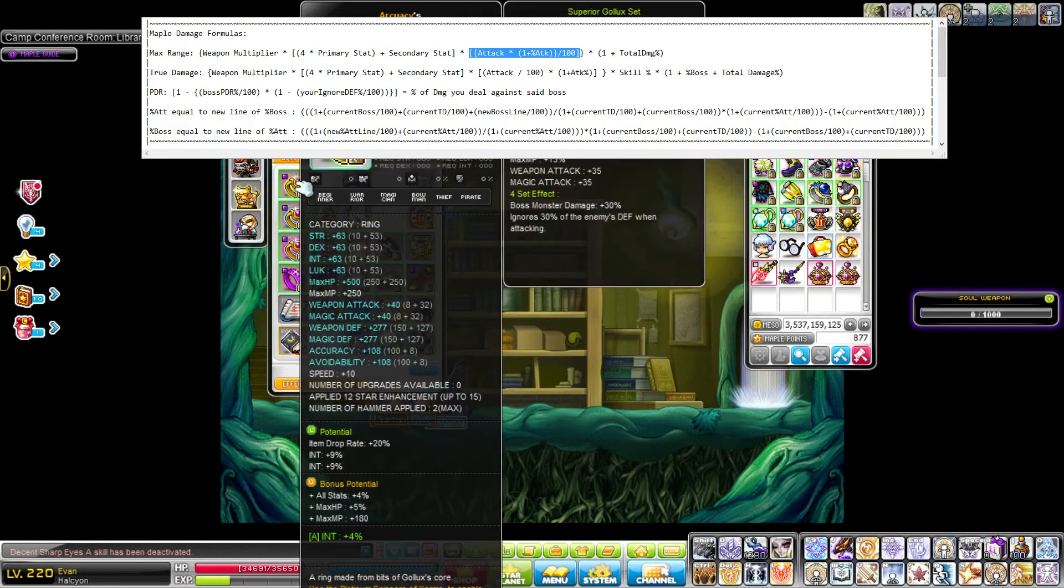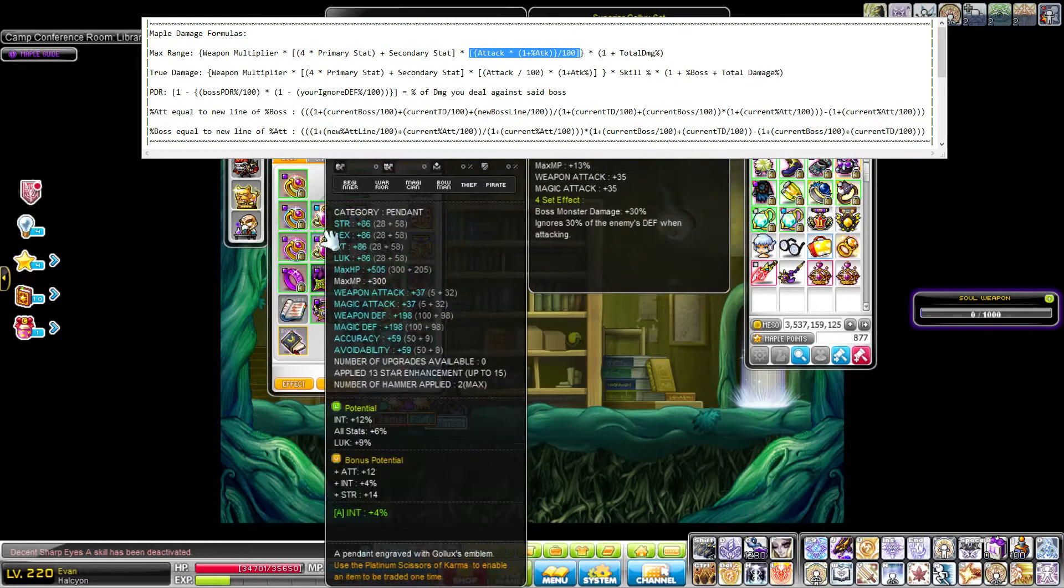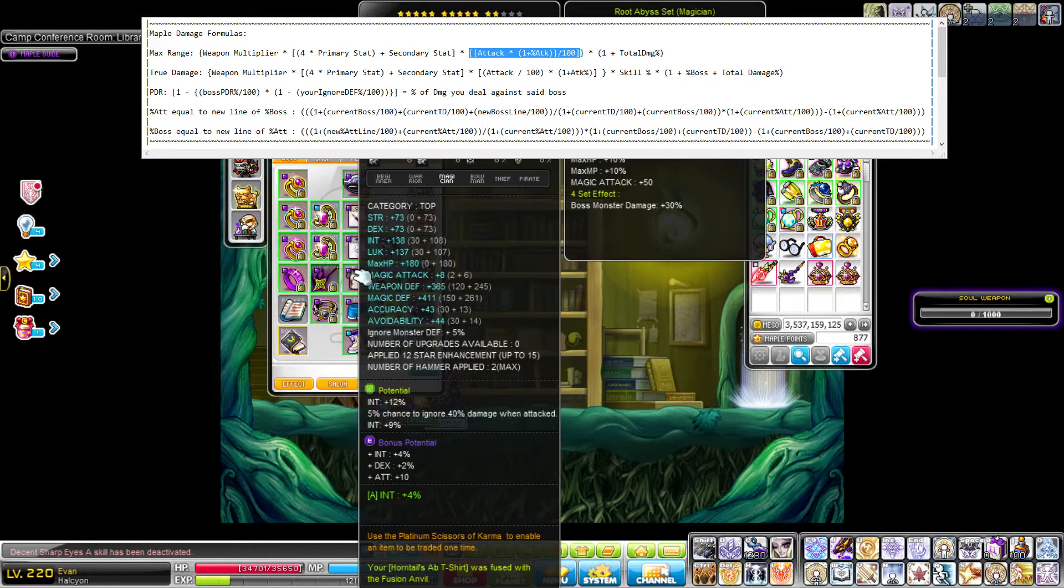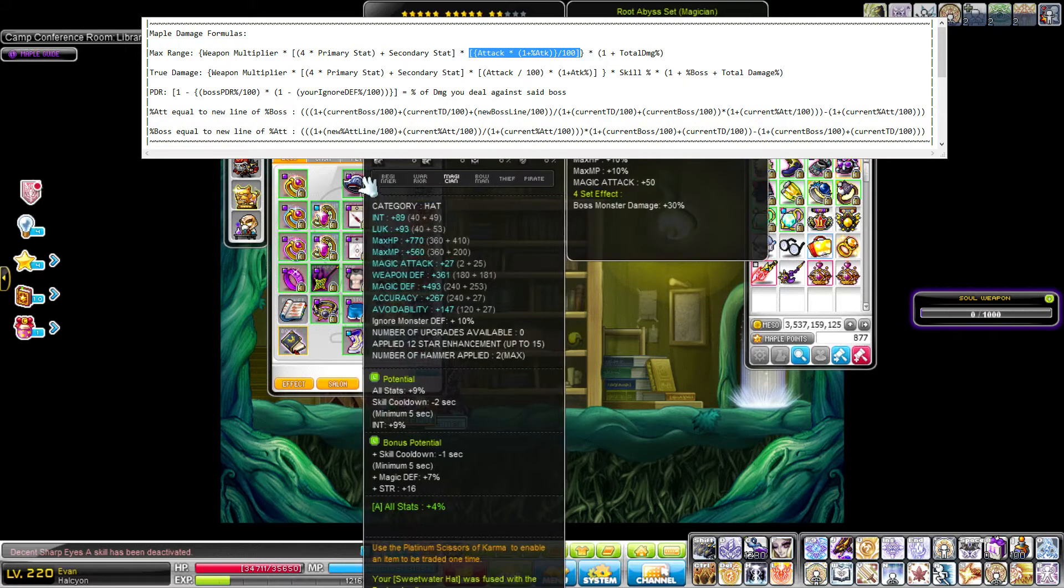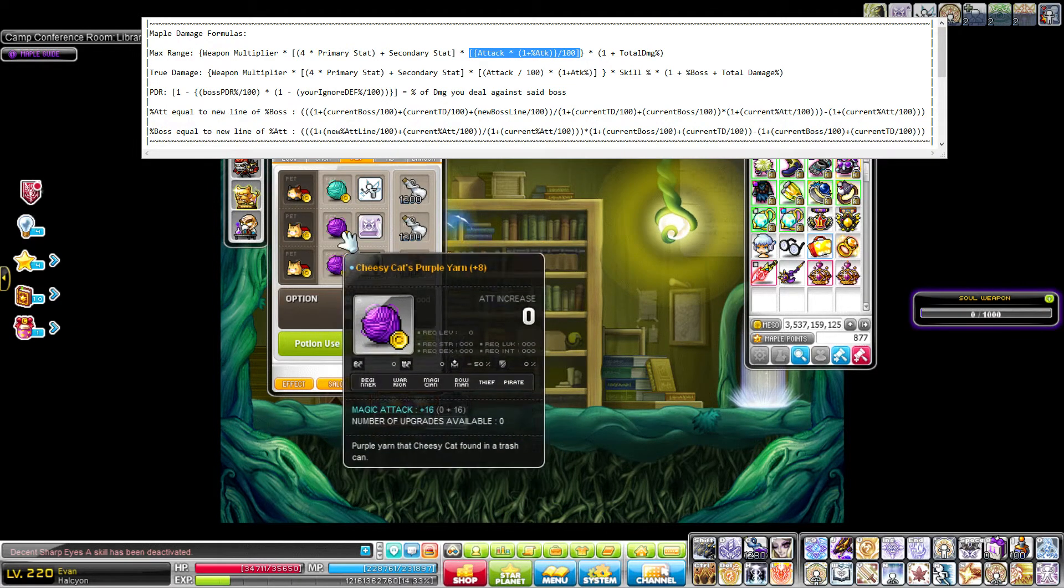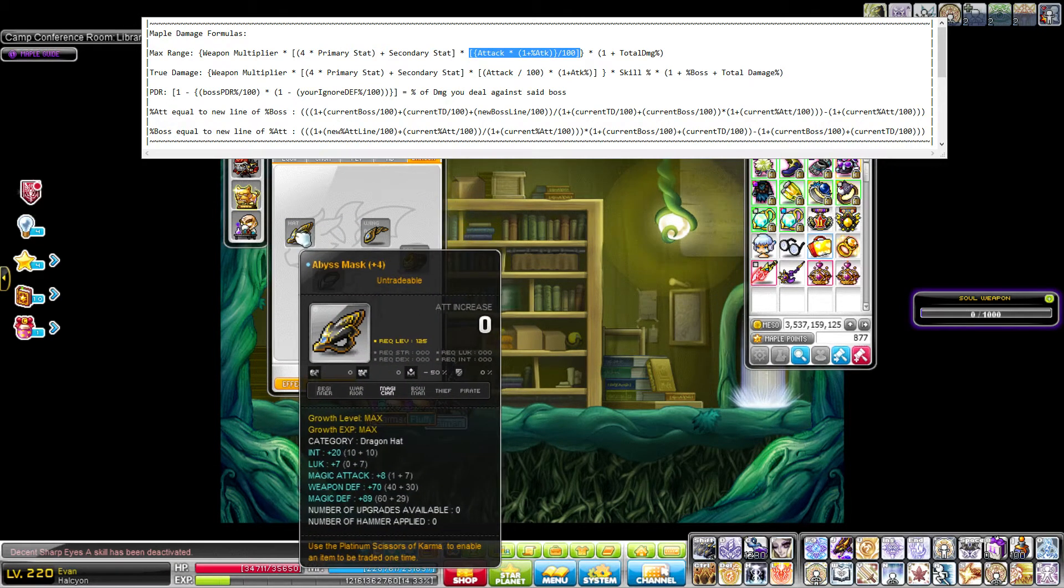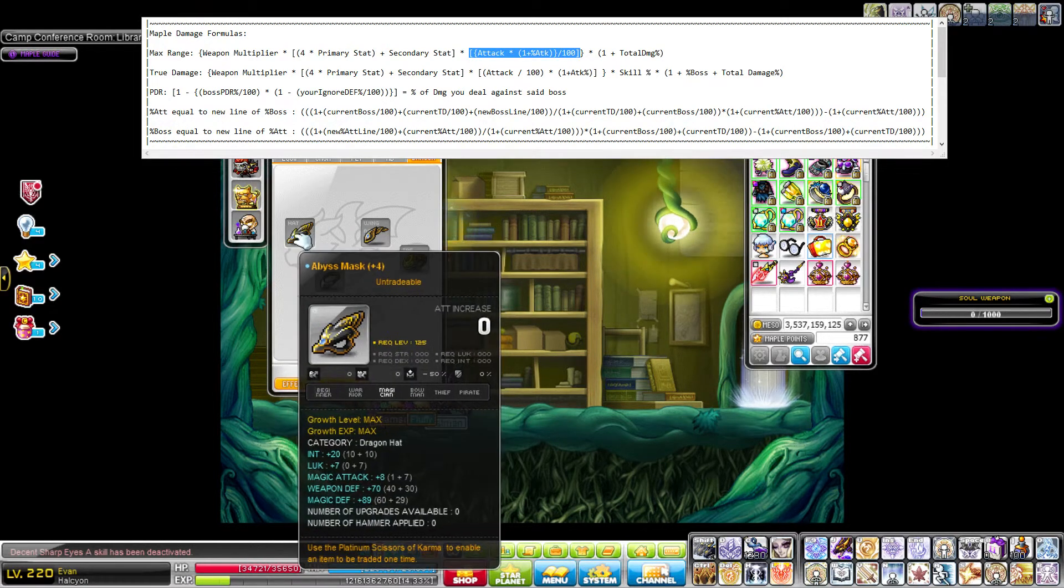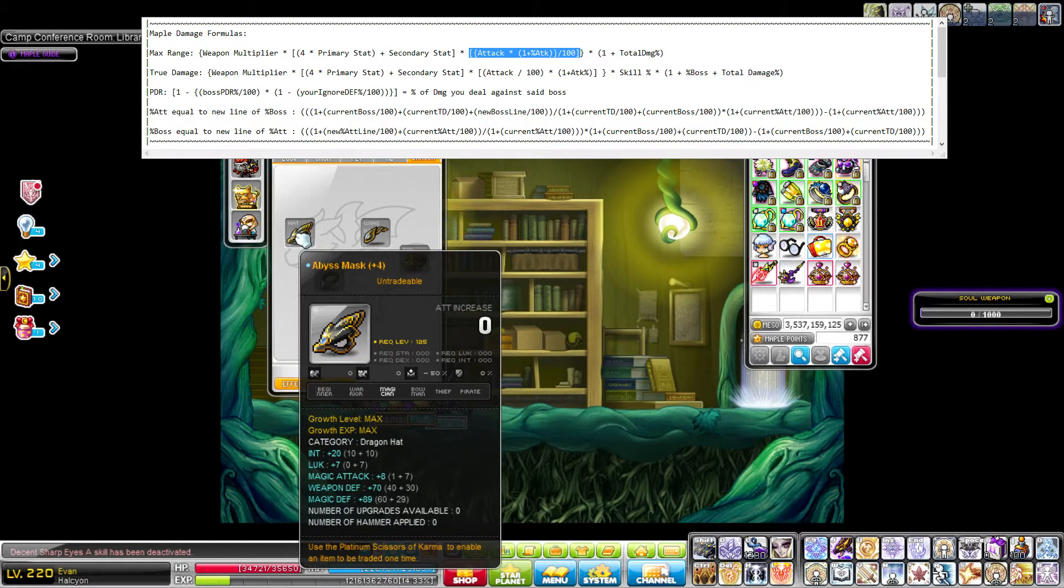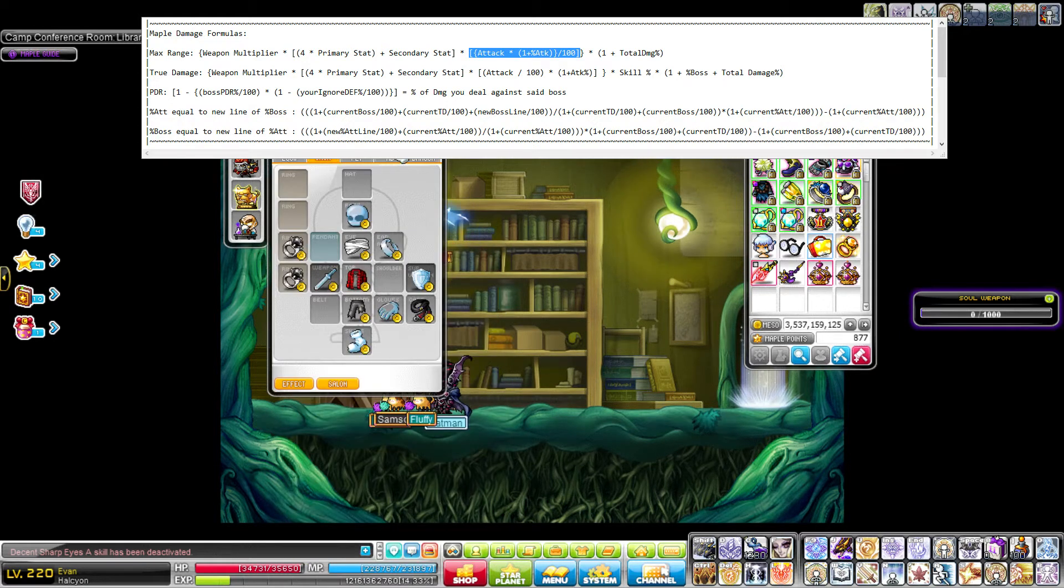Set effects, obviously, like the Superior Gollux set here is giving me 35. My Black Tinkerer set is giving me 50, and then the Ruta-bis set gives me another 50. If you have your pet equips scrolled, make sure you're including those. And then I actually have this Abyss Mask, which is giving me an extra 8. So I would include that. I think only Mechanics and Evans have extra equips like these. I don't know if Mechanics can get attack on theirs, but if you can, just make sure you're adding that in, obviously.